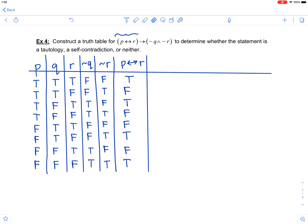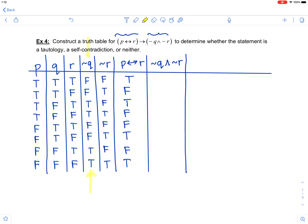Now we can create a column for the conjunction not Q and not R. To fill this column, I'm looking at the not Q column and the not R column. It's a conjunction, meaning it's only true if both are true. That only occurs in the fourth row and the last row — those are the only places where you have true and true. The rest are false.